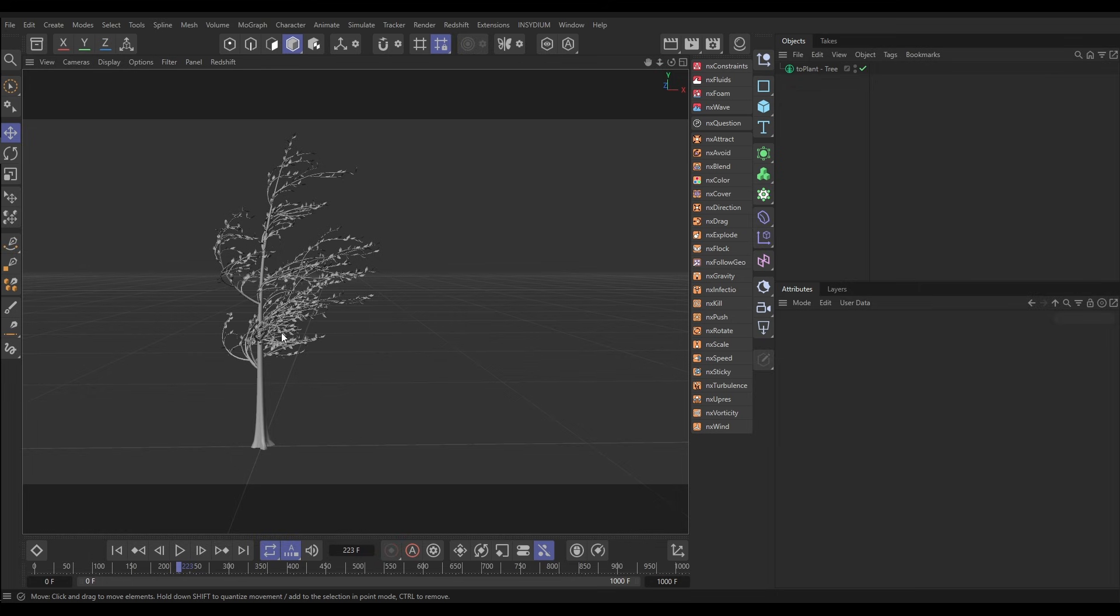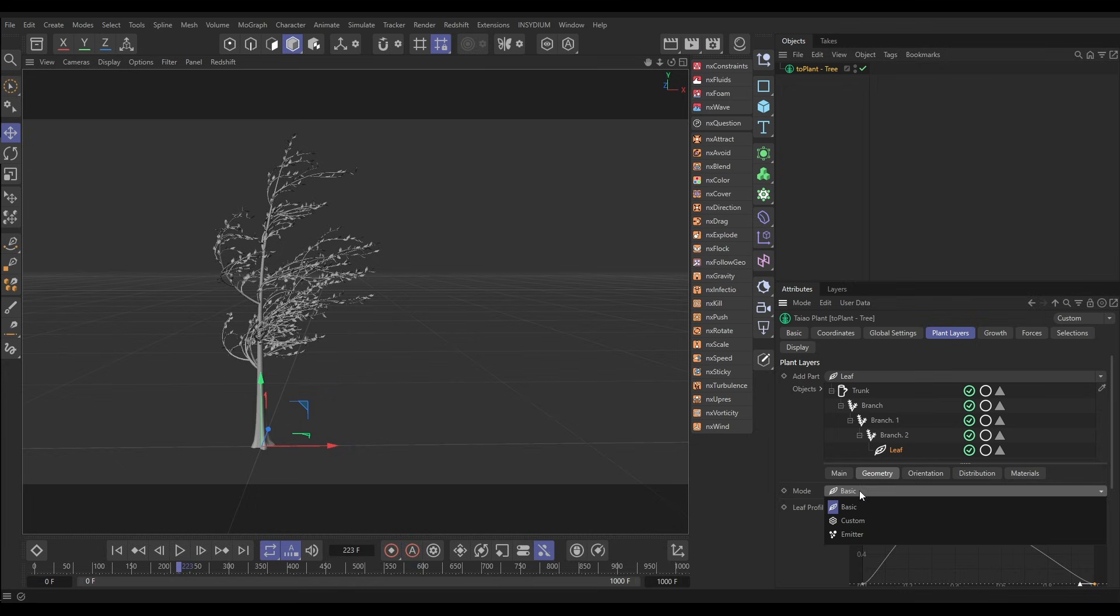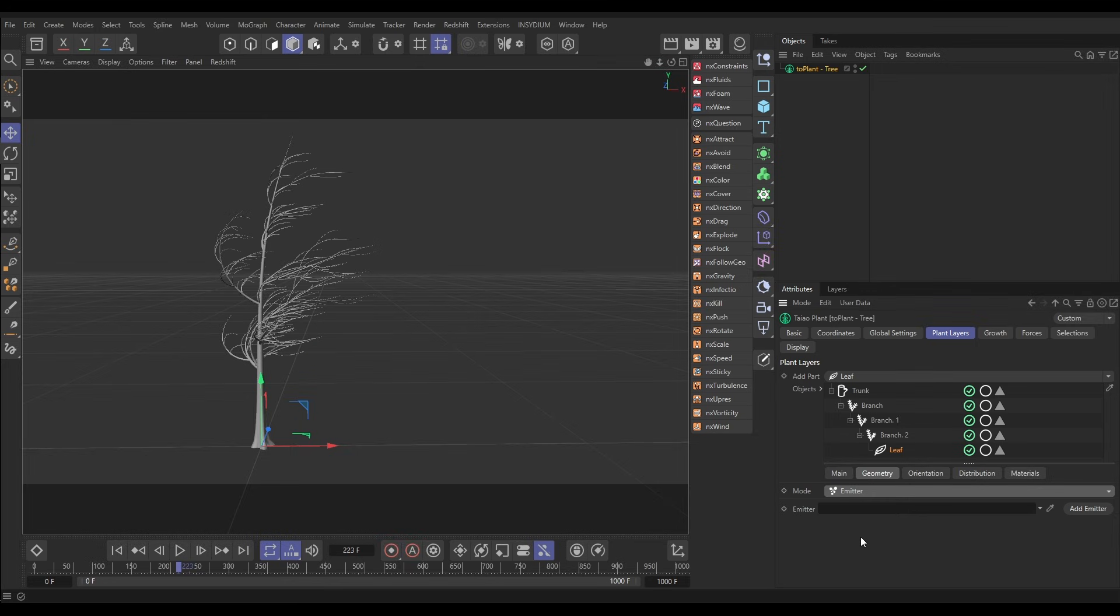The way we'll do that: go to the plant, plant layers, and in our leaf layer it's set to the default basic geometry but we want to change this to emitter.